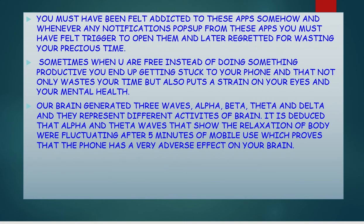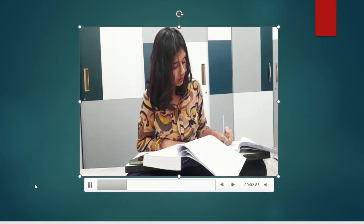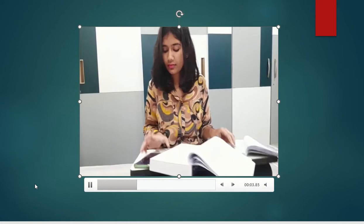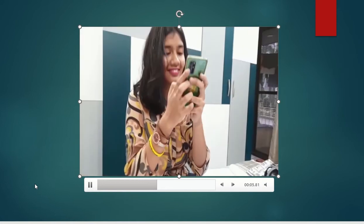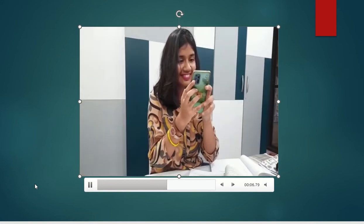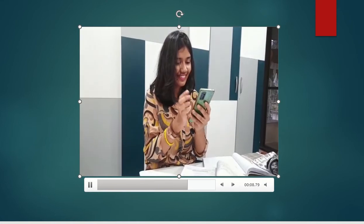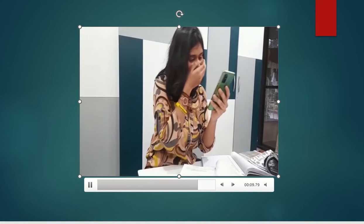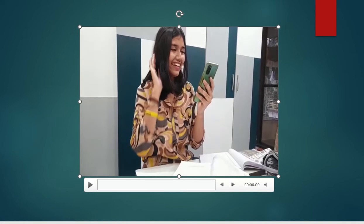Whenever any notification pops up, your dopamine is released, forcing you to open the app or see the notification, although you know you were working on something important. But still, you leave your work and spend your time on these apps.